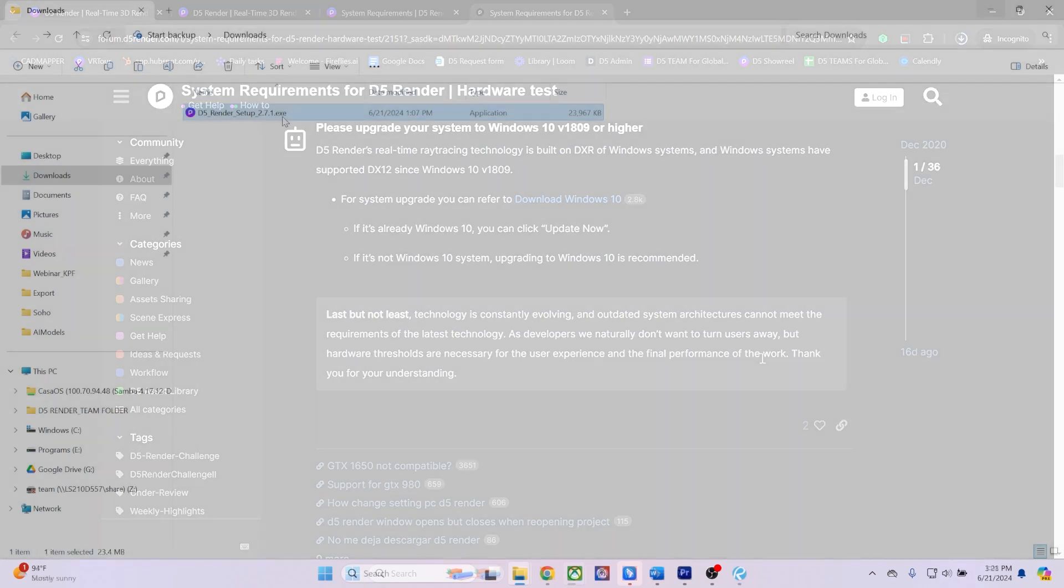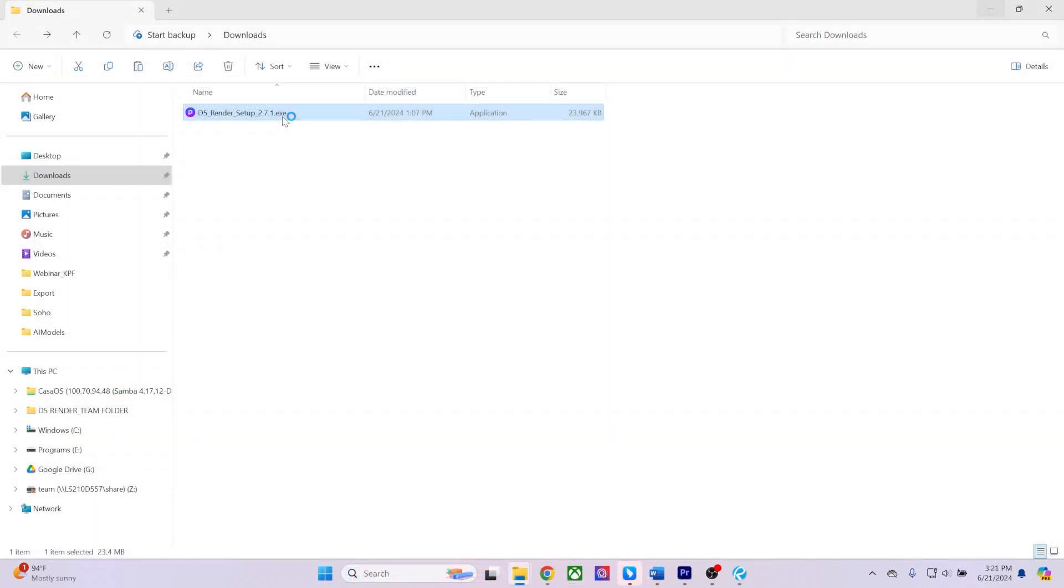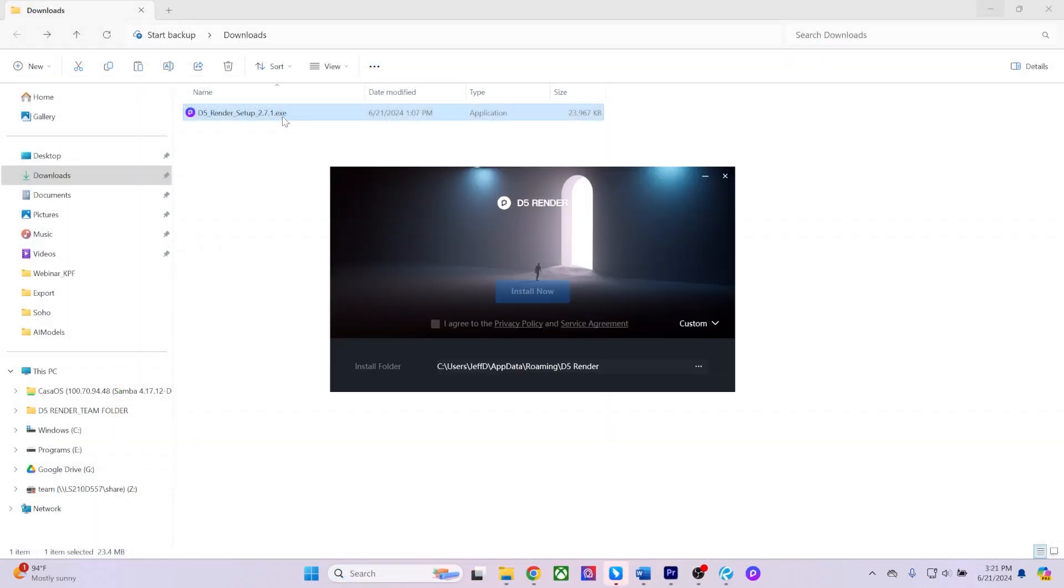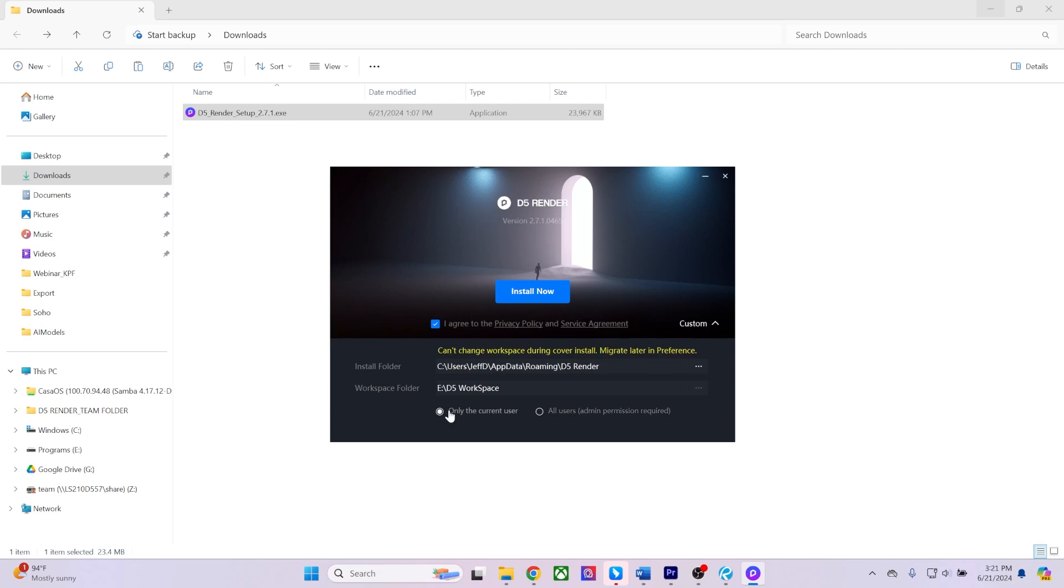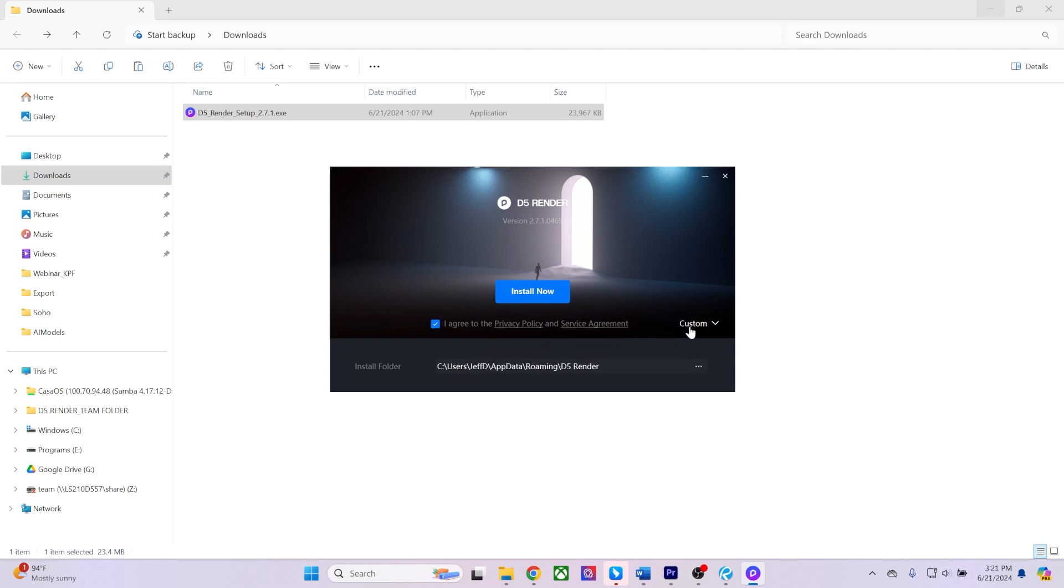Once you've ensured compatibility, you can run the latest version of the installer. You can choose to run a standard install or do a custom install if you want to change the workspace directory and user permissions. In this example, we'll just do a standard install.